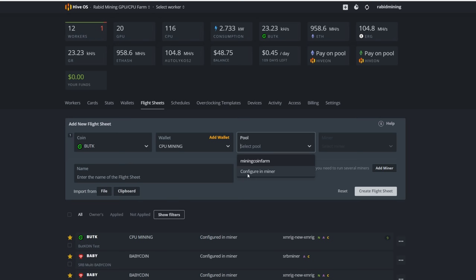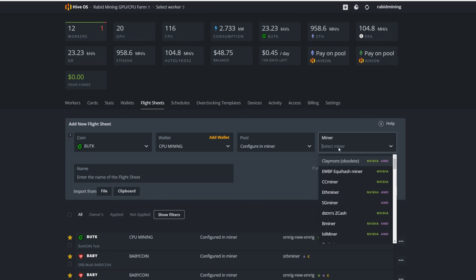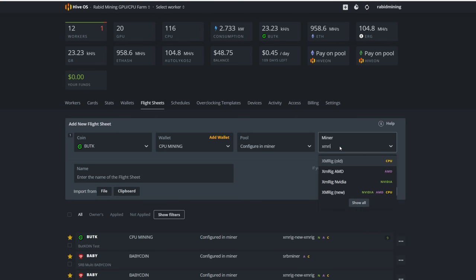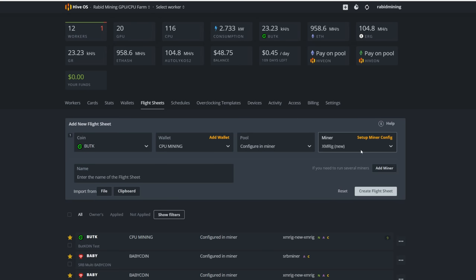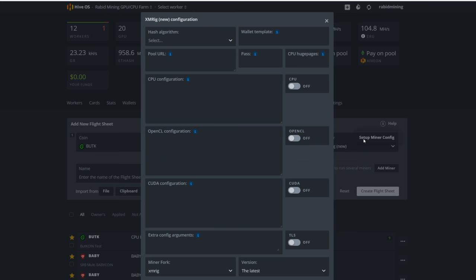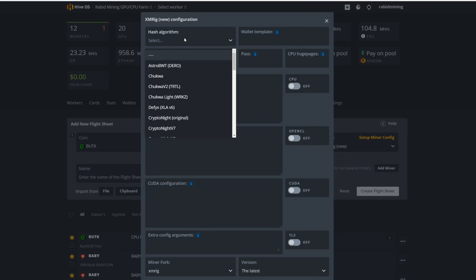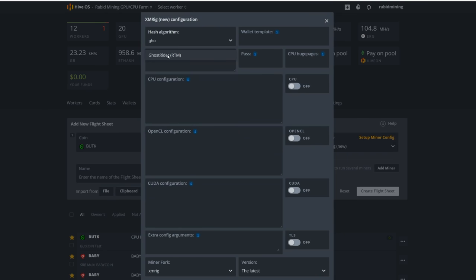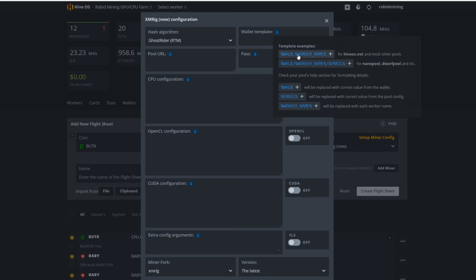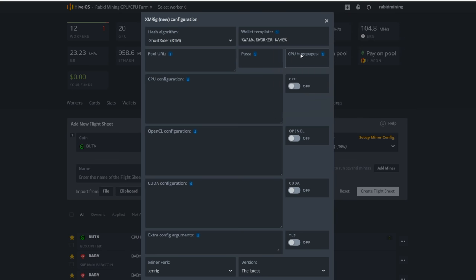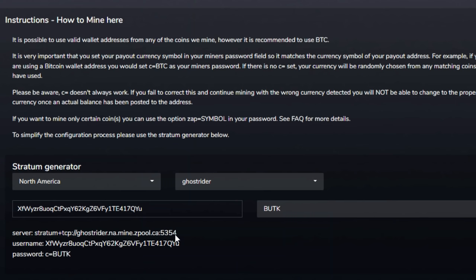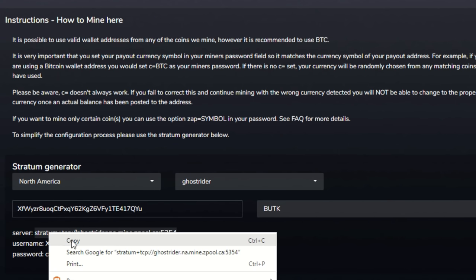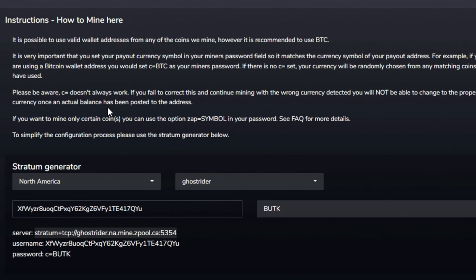Whatever you did name it, it'll show up right there. Pool, we're gonna configure that in the miner. We're gonna select our miner, go XMRig and pick XMRig new. Setup miner config. We're gonna need our algorithm. We need GhostRider. It should pop up there. Wallet template, just click the first one. Wallet dot worker name. It'll pull all the information needed. Now we're gonna need our actual pool address.